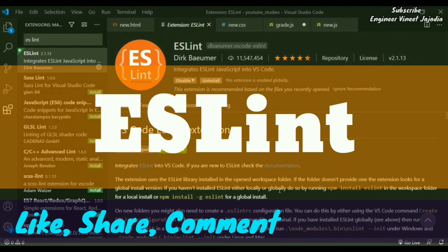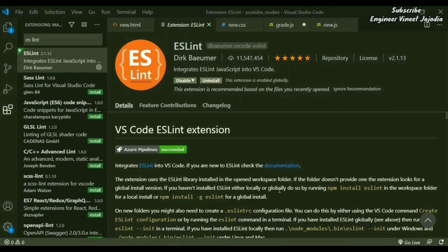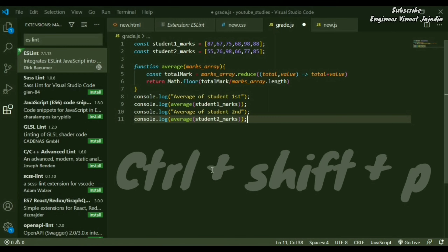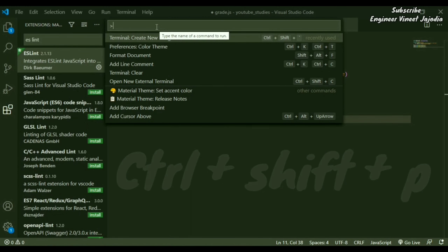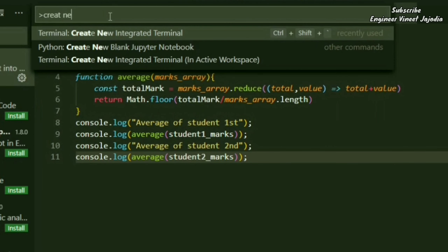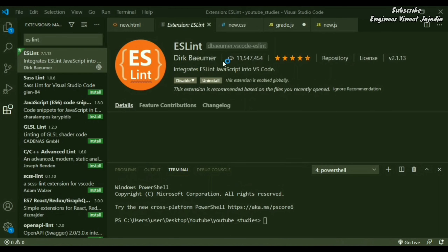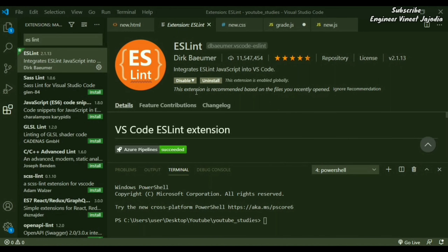Next is the ESLint extension, which helps in finding problems in JavaScript code. Open the integrated terminal using Ctrl+Shift+P to open the palette, then select 'Create New Integrated Terminal'. To download ESLint, click the extensions icon, search 'ESLint', select the option, and install it. We've already installed ESLint, so let's see the demo.